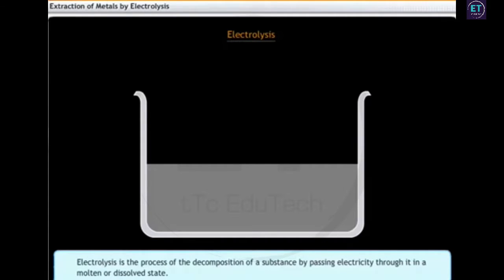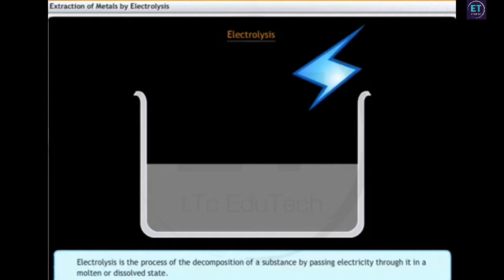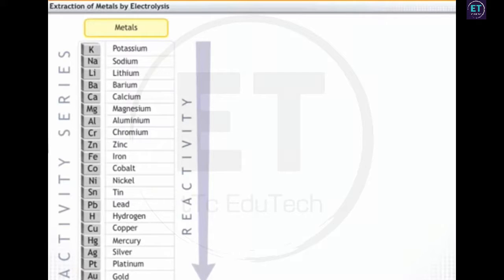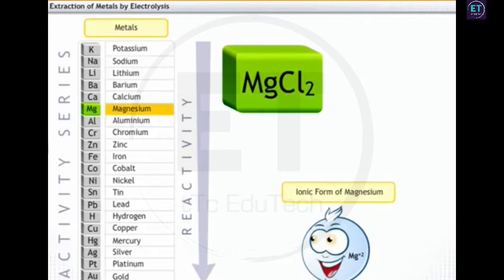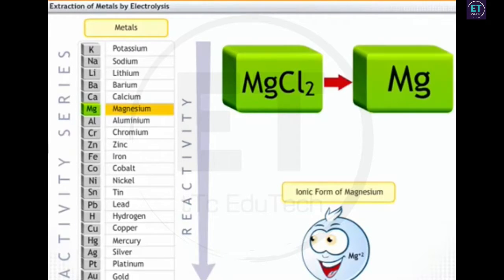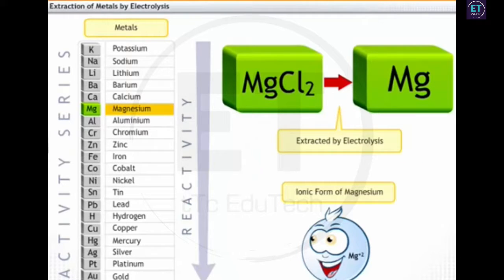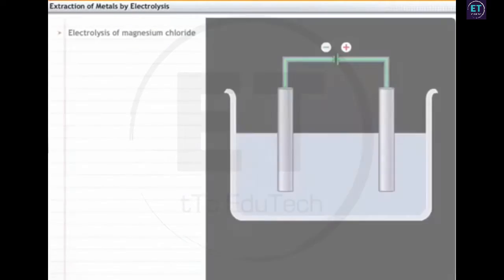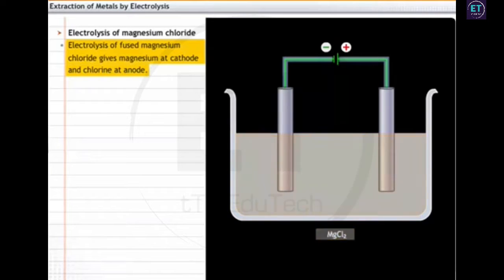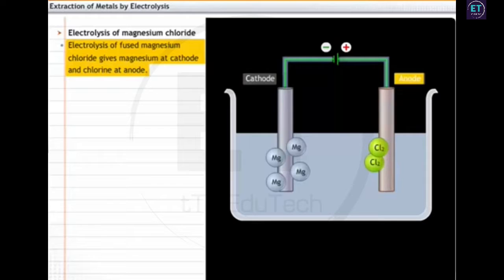Electrolysis is the process of the decomposition of a substance by passing electricity through it in a molten or dissolved state. Consider magnesium chloride ore. Magnesium is highly reactive and therefore cannot be reduced by common reducing agents like carbon, carbon monoxide, and hydrogen. Therefore, magnesium is extracted by electrolysis. Electrolysis of fused magnesium chloride gives magnesium at the cathode and chlorine at the anode.